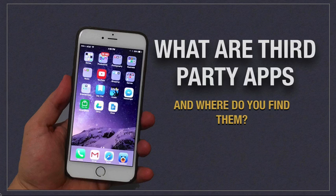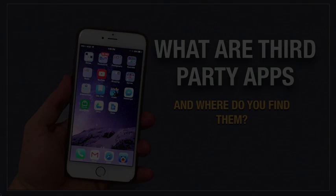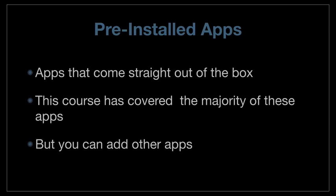In this section, we're going to look at third-party apps. What exactly are they and how do you find them? In this course, we've looked at all of the pre-installed apps, the apps that come straight out of the box. By now, you should have a good idea about what each one does, how to tweak it, their main functions, and certainly their weaknesses. We've covered nearly all of them.